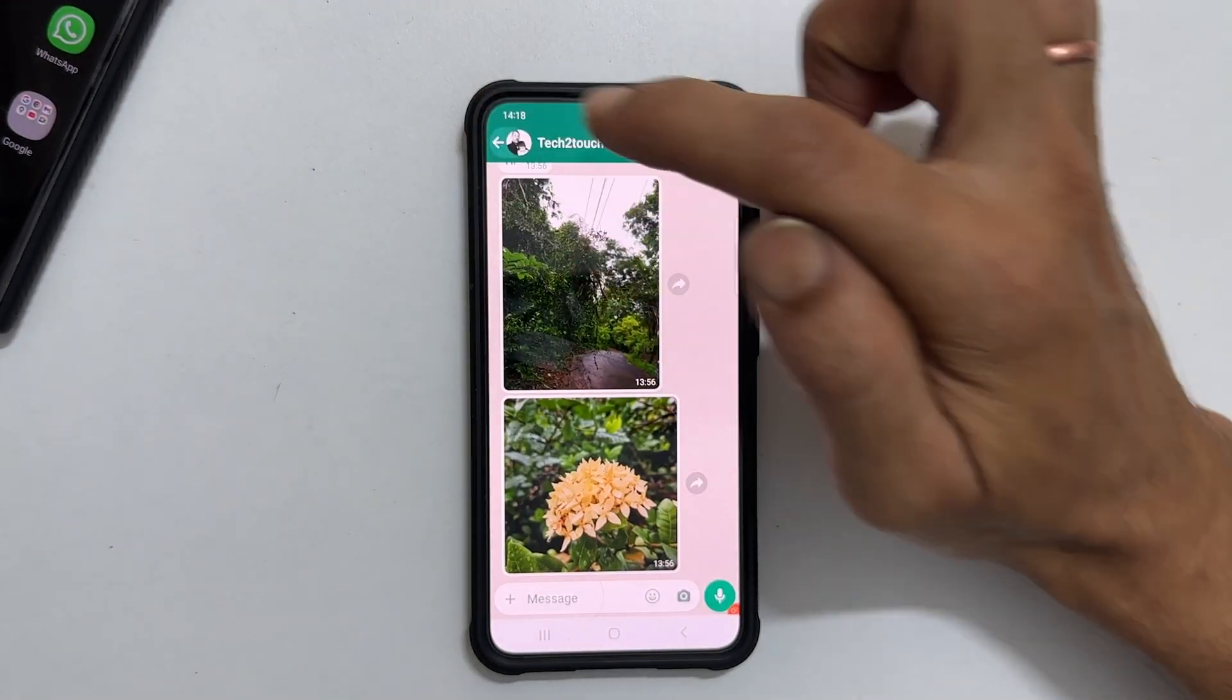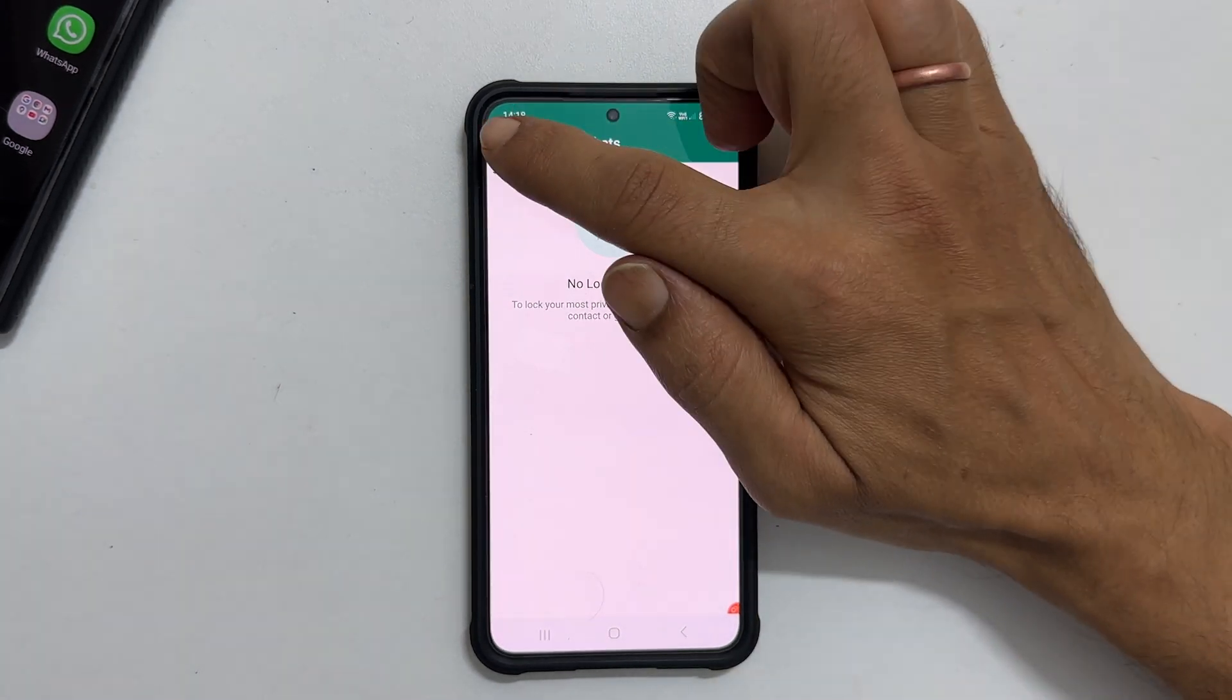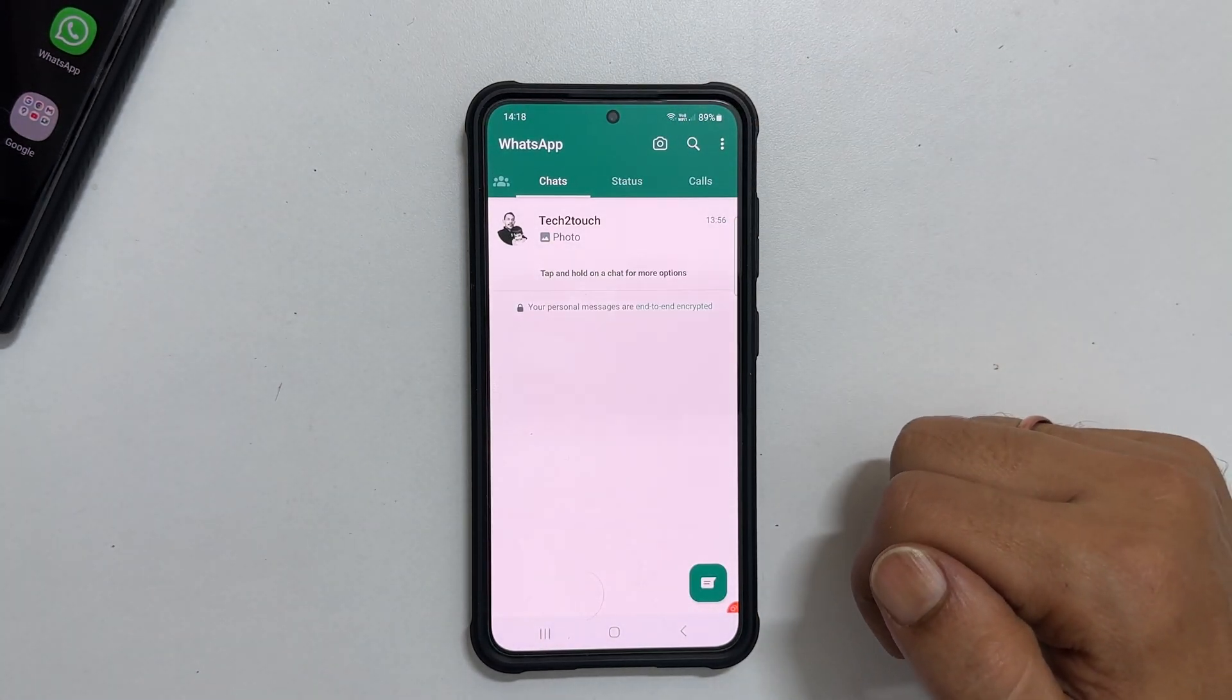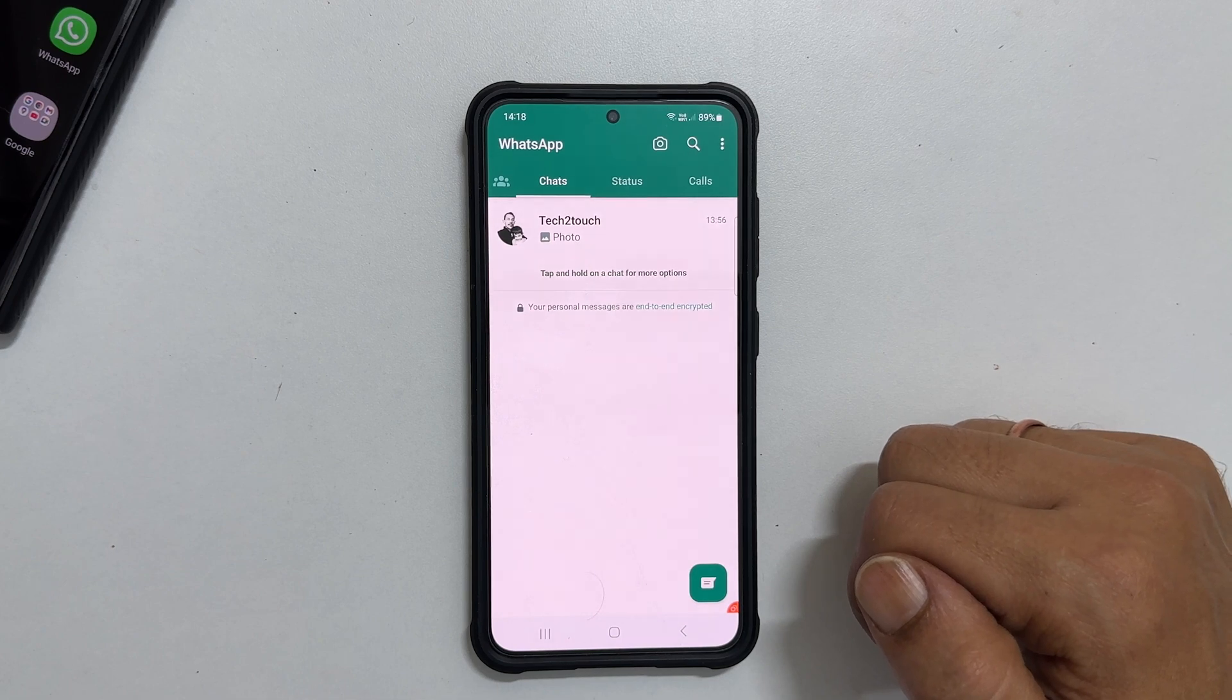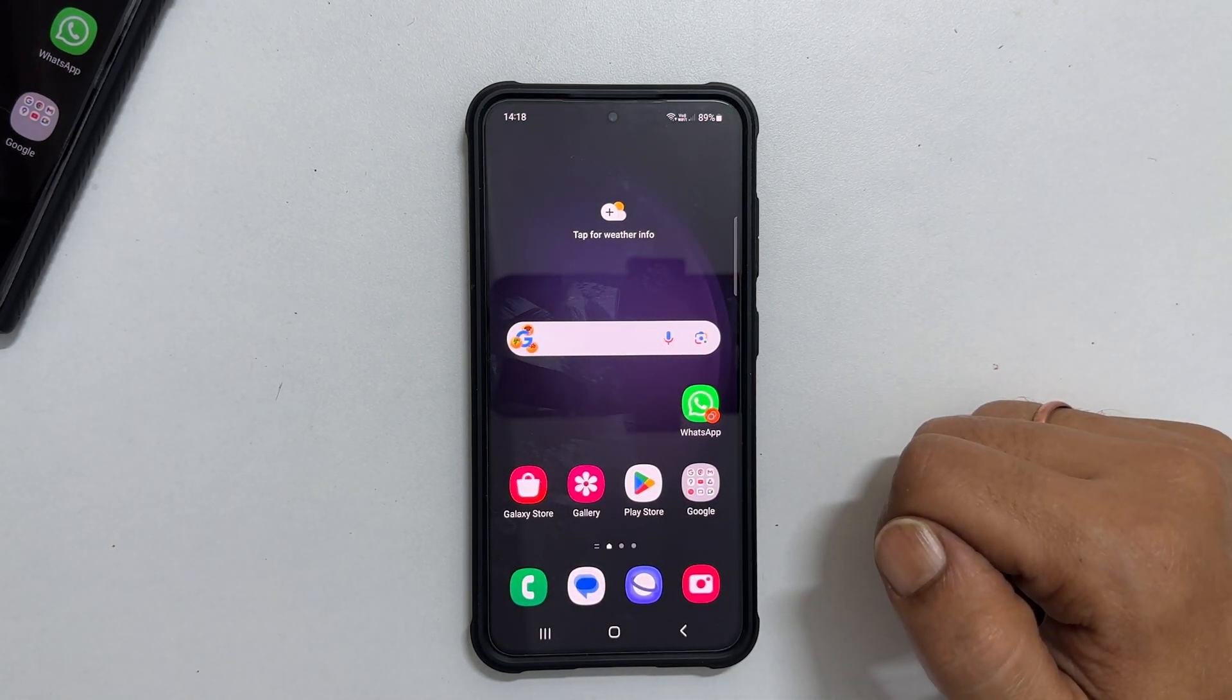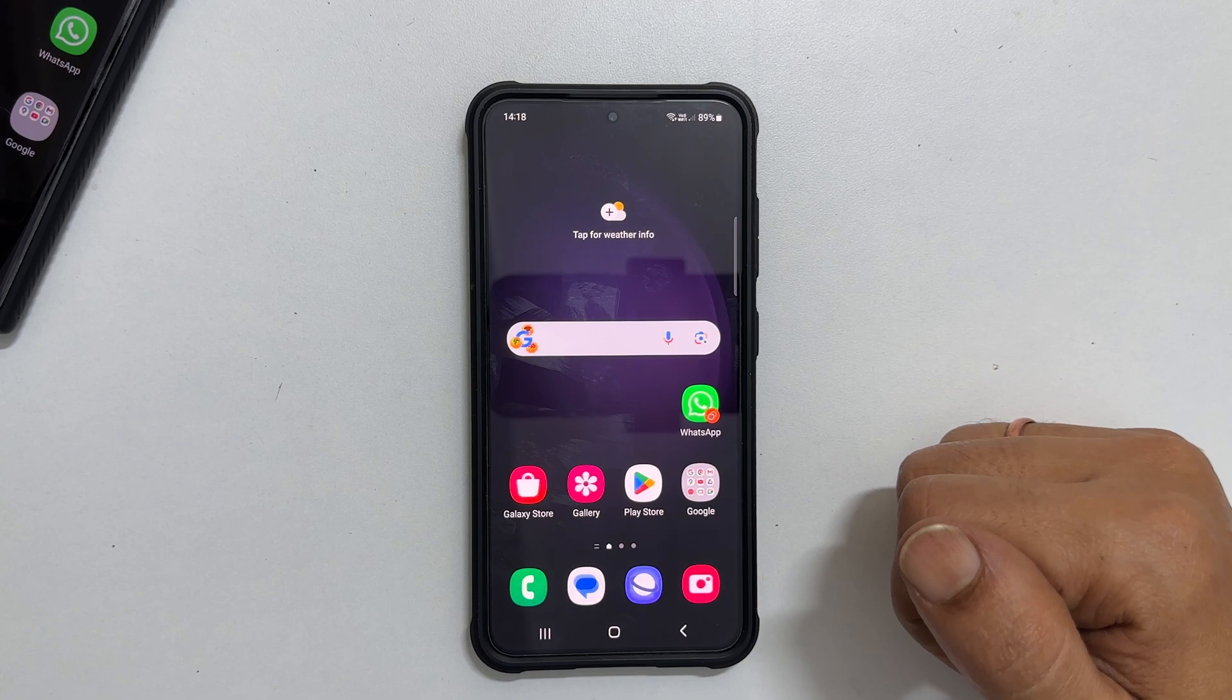That's it for this video on how to lock and hide WhatsApp chats with fingerprint. Thank you for watching this video. Please subscribe to the channel if you find this tutorial informative.